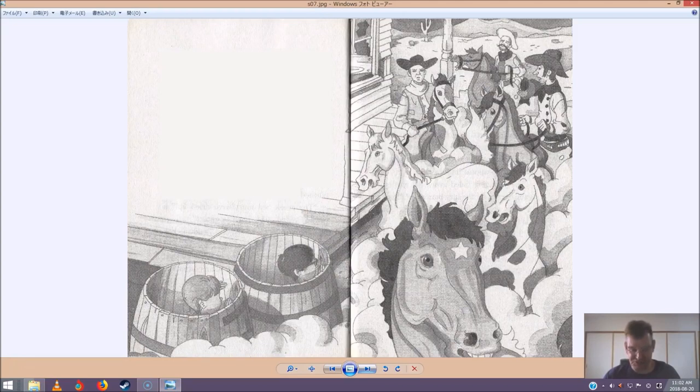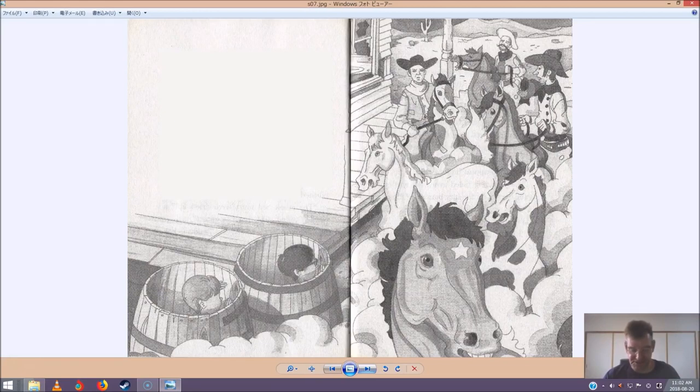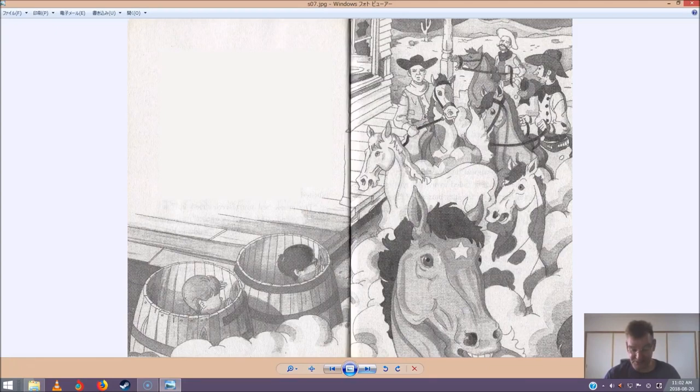The creek bed must have dried up, a cowboy yelled. This town's a ghost. Yep, it gives me the shivers, said another. Let's camp over the rise. Jack really had to sneeze now. He pinched his nose tighter. But he couldn't stop the sneeze. He let out a choked, Achoo!